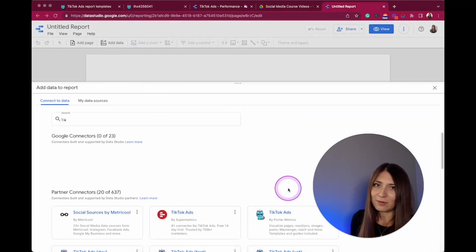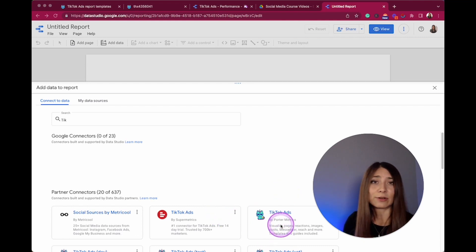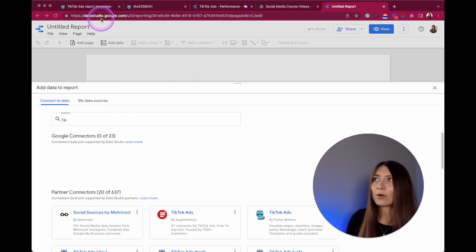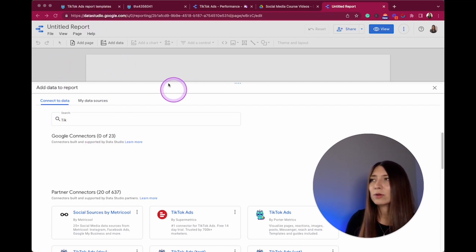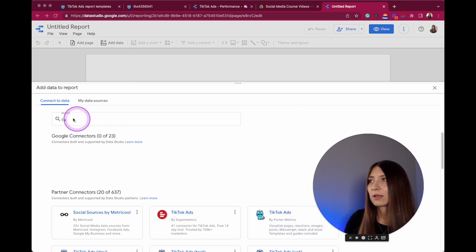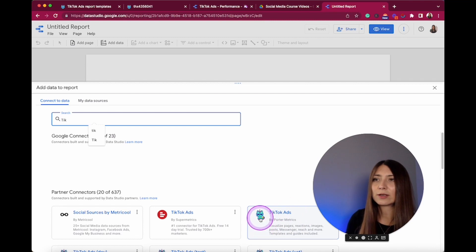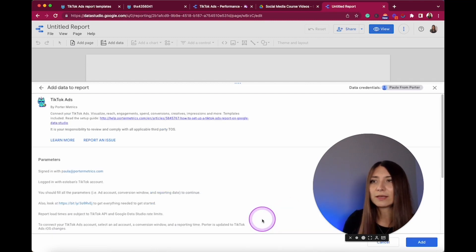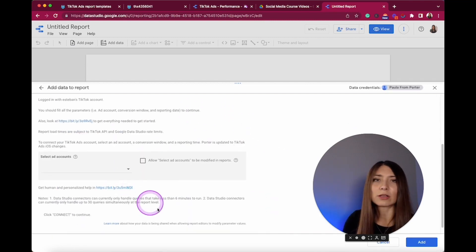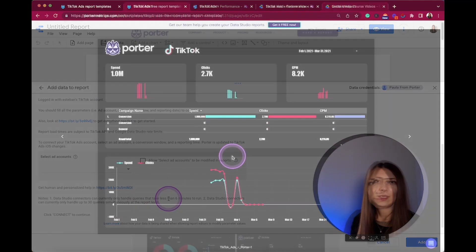There is also another way to go here and create your first report with TikTok ads. So here if you're on Google Data Studio and you look for this data source, you can start typing here TikTok and you will see this little blue cat, and you can just click here and start connecting with your accounts.